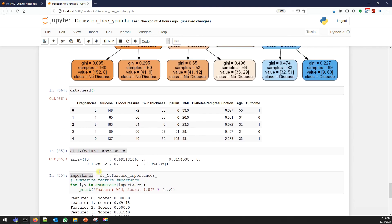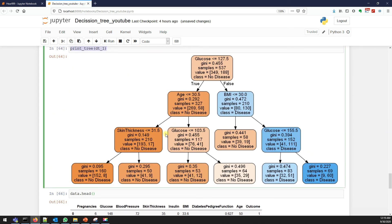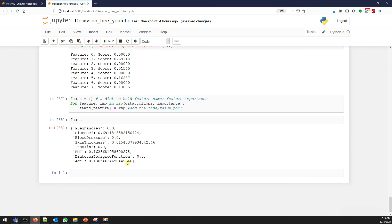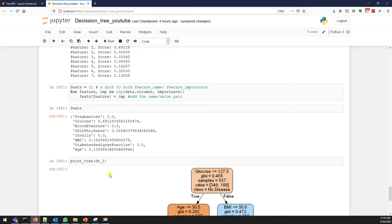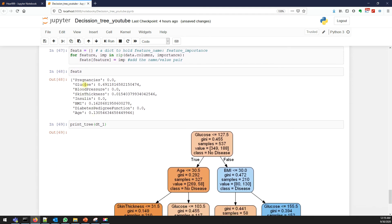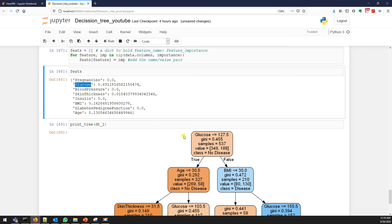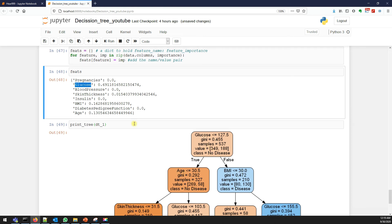So now when you see this, for pregnancy it says zero which means there is no importance at all. So let me copy this and bring my decision tree here so that we can relate this. For glucose it gives the most significant which is almost somewhere around 69 percent. Compared to other columns, that's why this glucose is our root node. Subsequently we have age and BMI - age has 0.13 and BMI has 0.162.